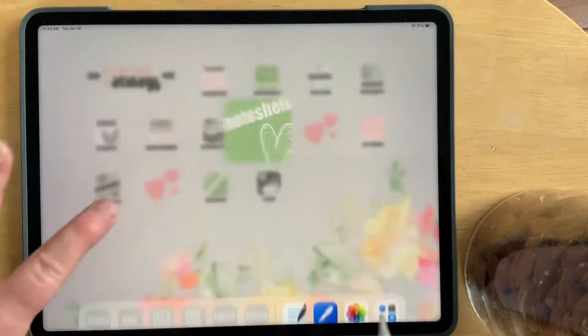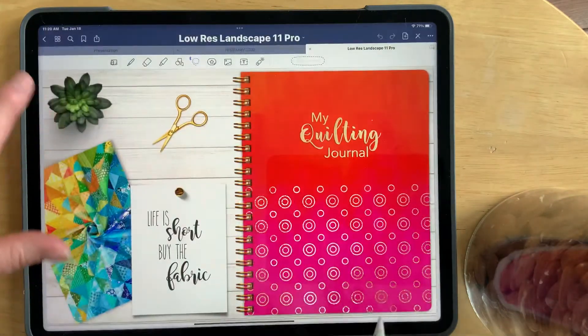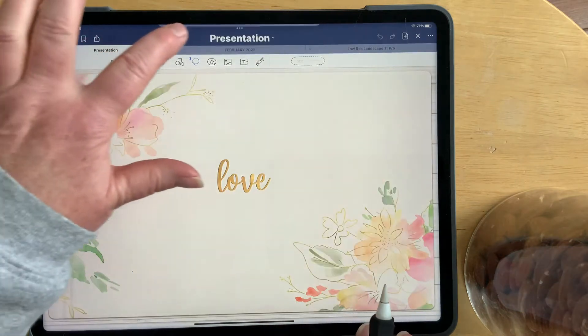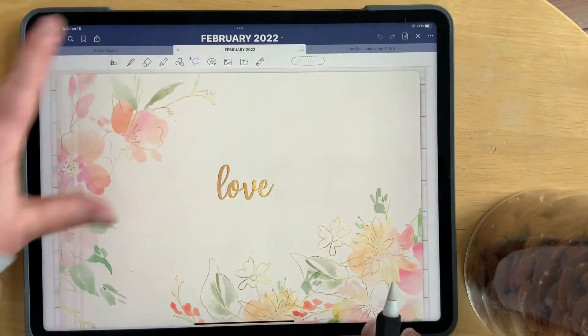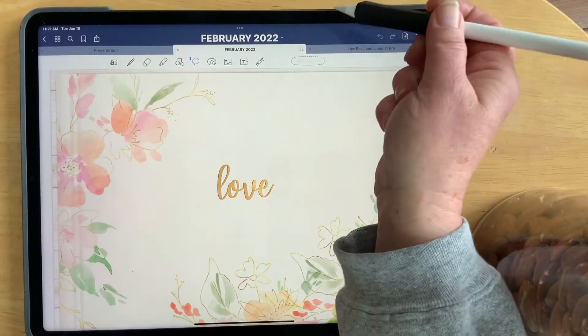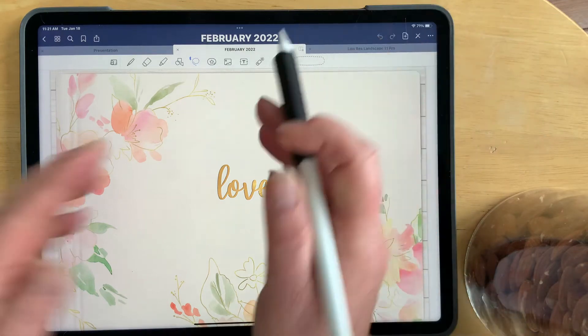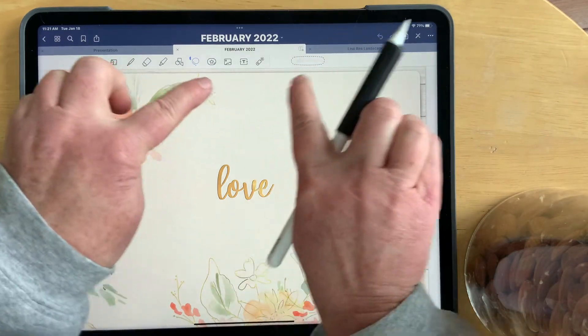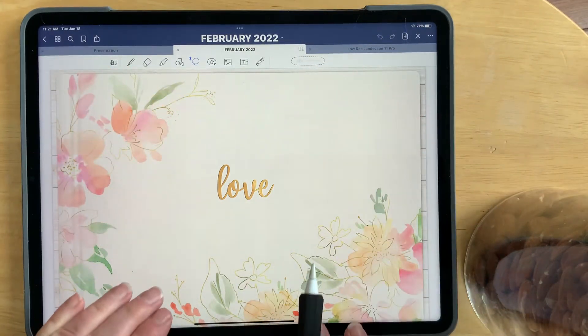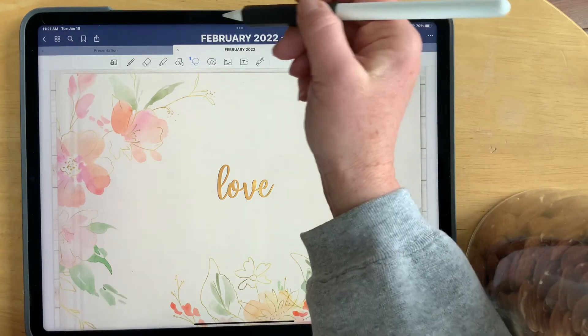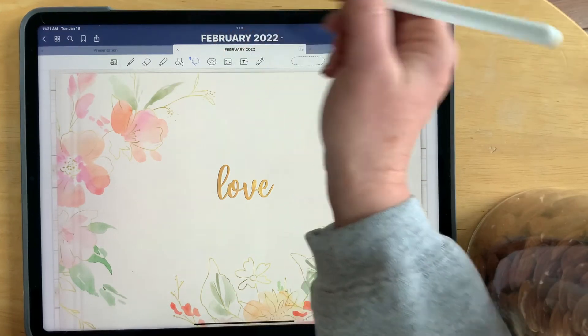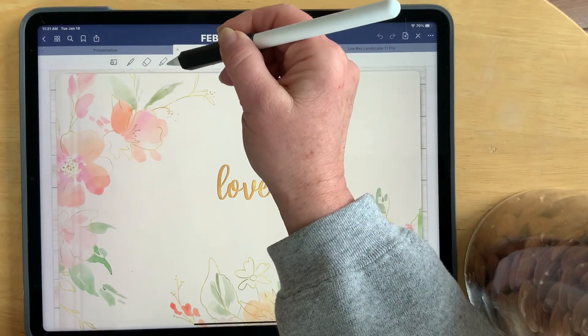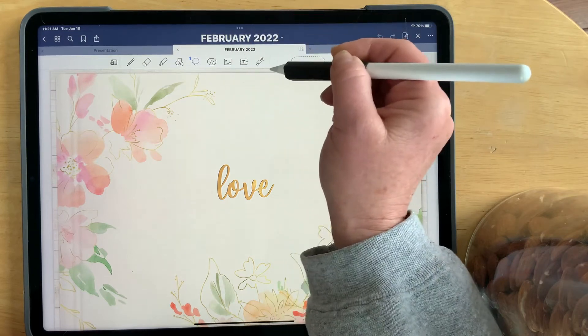When we go into GoodNotes, though, and I'm just going to go into GoodNotes here, you can see that the real estate at the top is much larger. So you have less space for your digital planner to work with. It is quite large because it starts from here and goes all the way down to the end of this toolbar.